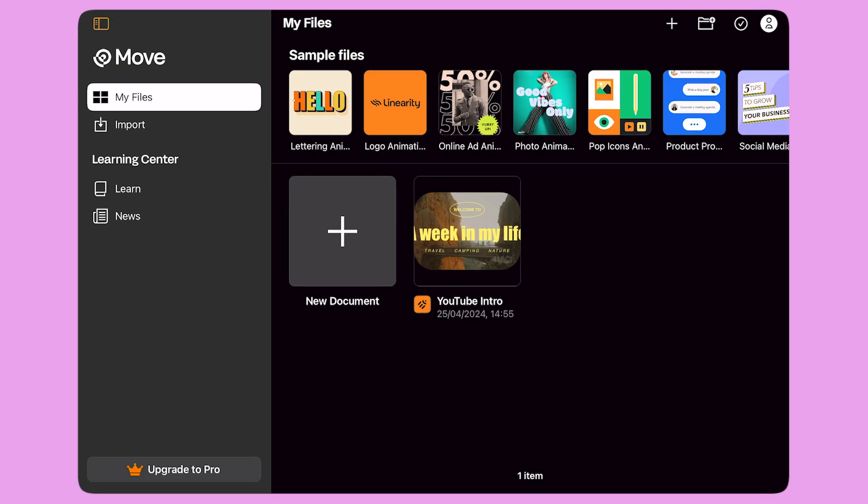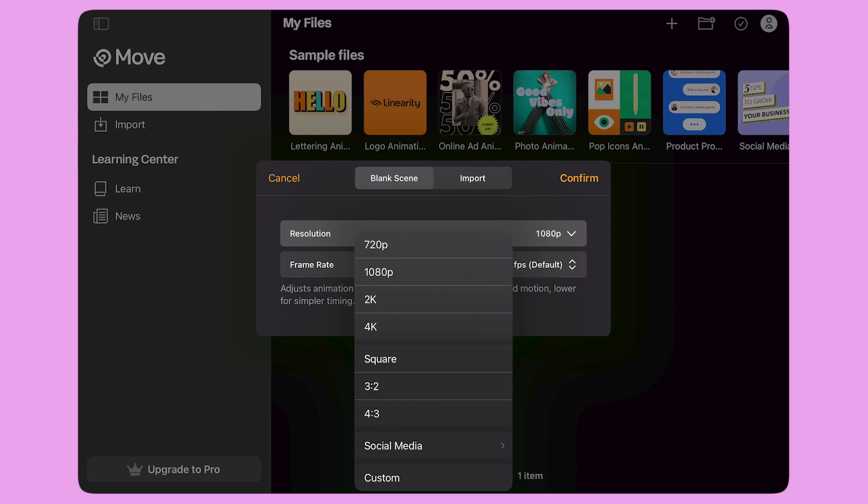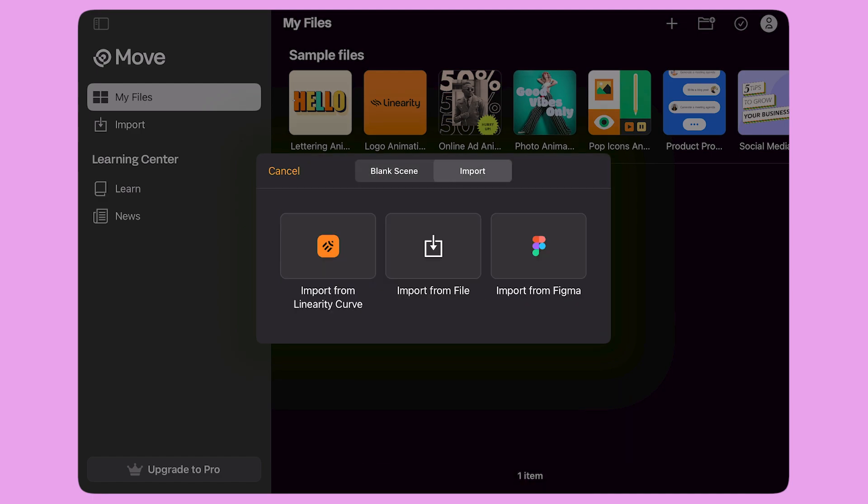When I first open the app, I'm going to see the home screen. To create a new document, I click the plus button. Here, I can pick the resolution of my new document or import an existing file. I can import a file from Curve, Linearity's design tool, or connect to Figma and import a design from there.